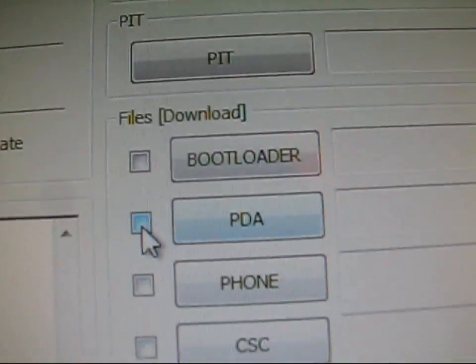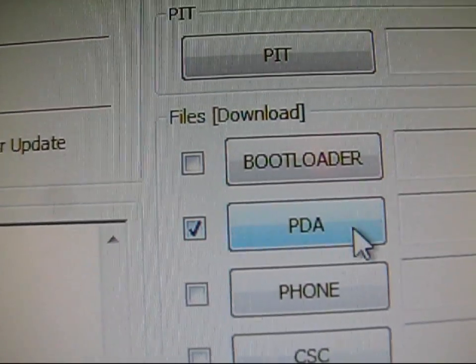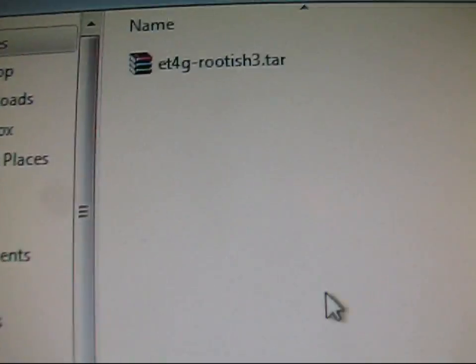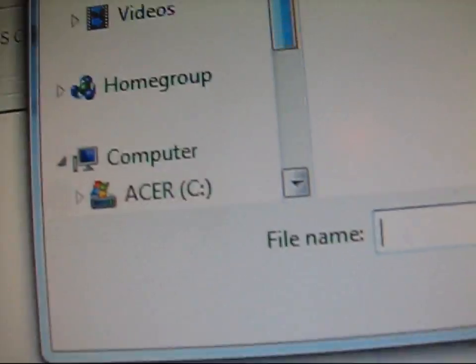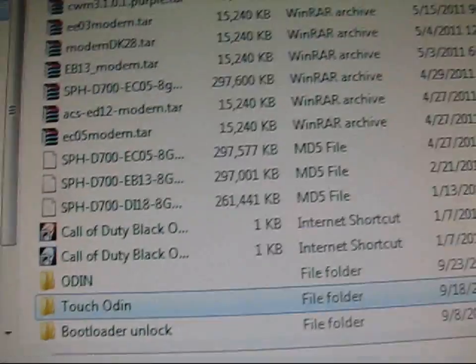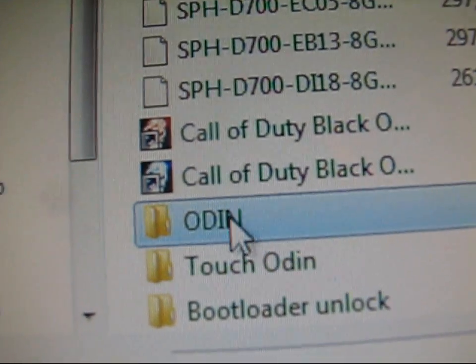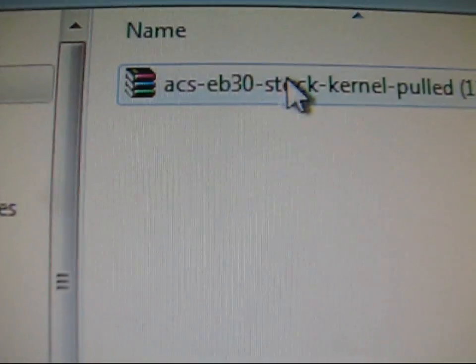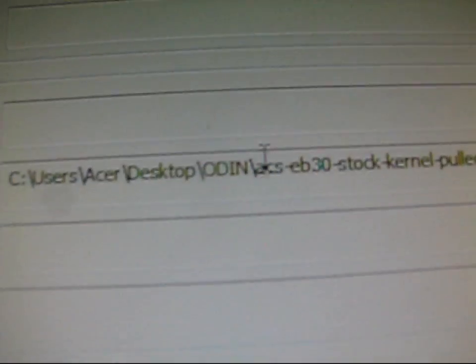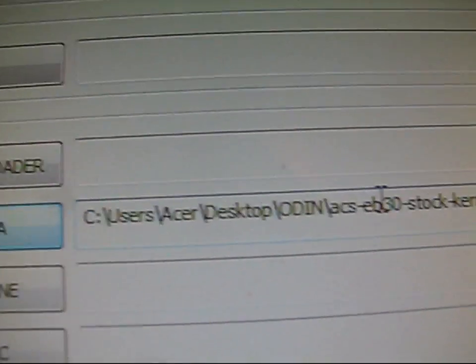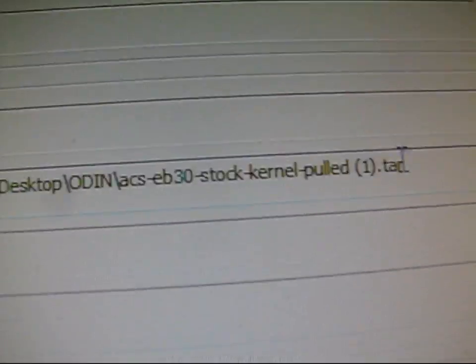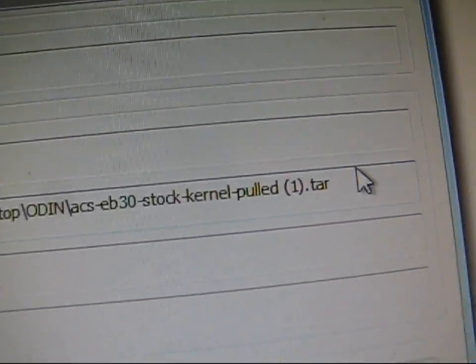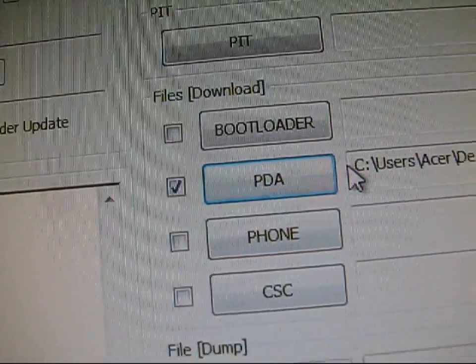Check the PDA box right there. Make sure that's checked. And then click the PDA box. As you can see, you're going to need to navigate to wherever that Odin folder is right here. So Odin's right there. And then you're going to need to go to the ACS EB30 stock kernel pulled. So double click on that and make sure that that is what's in the PDA box. So as you can see, PDA ACS stock kernel. So right there, make sure that's in your PDA box.